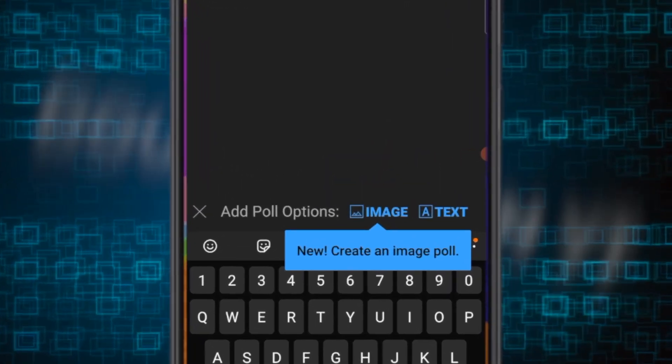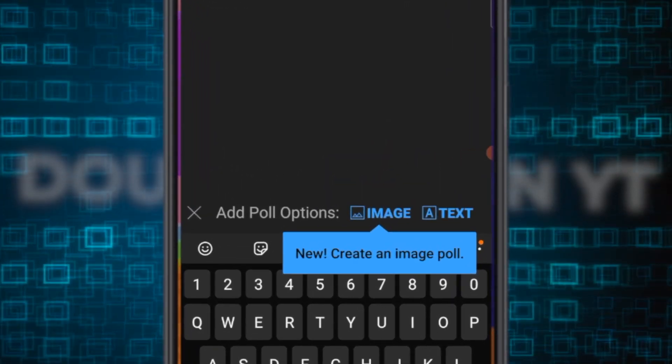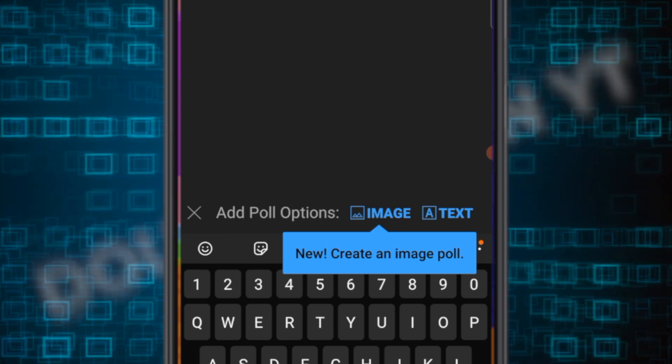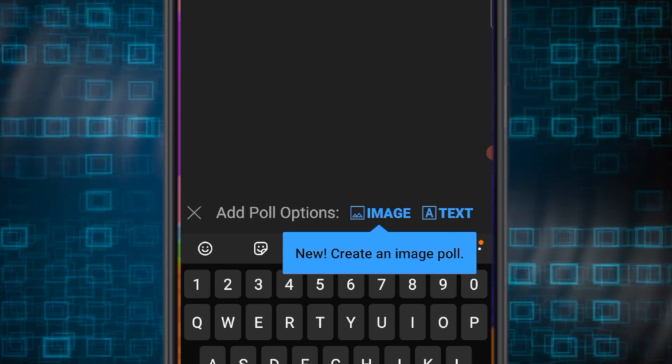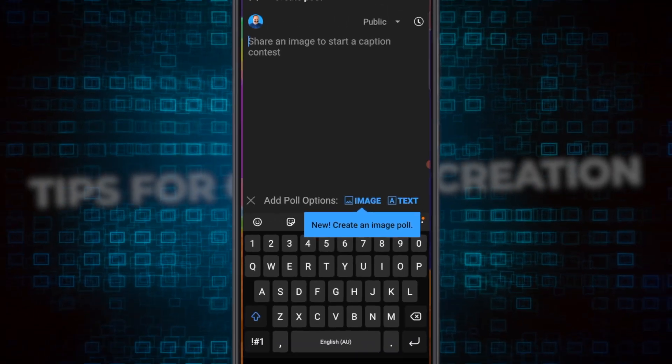Instead of just going straight in to start a poll, it's asking do you want to do a text poll or an image poll. So we're going to do an image poll for this demonstration because this is the new feature. Right now it gives me two options.